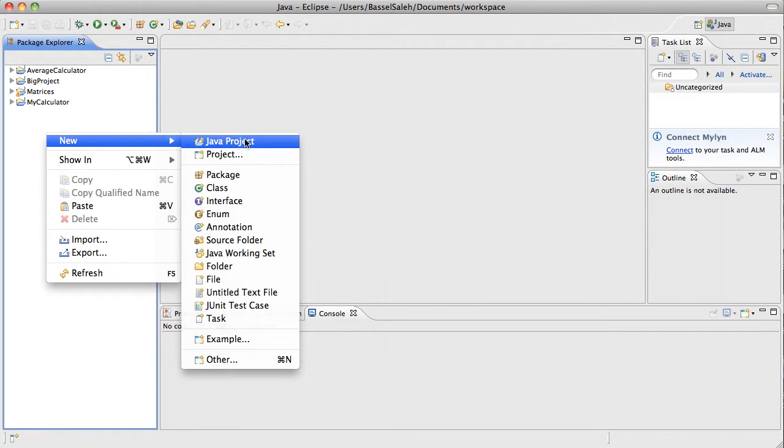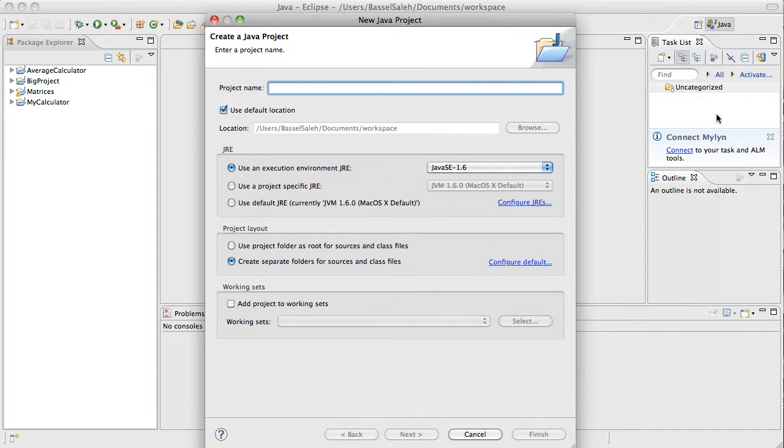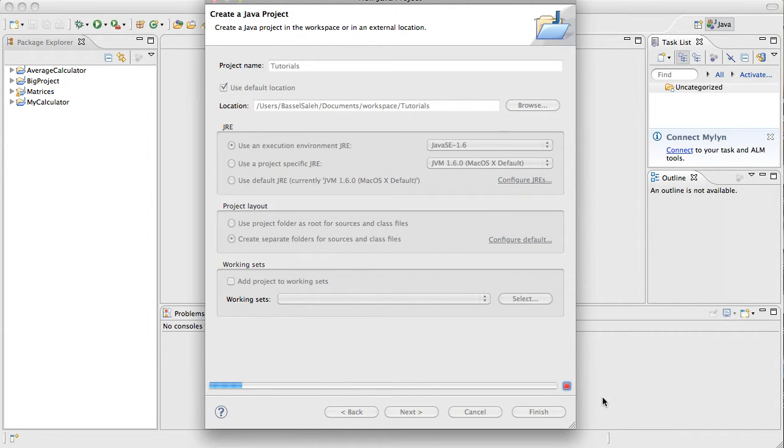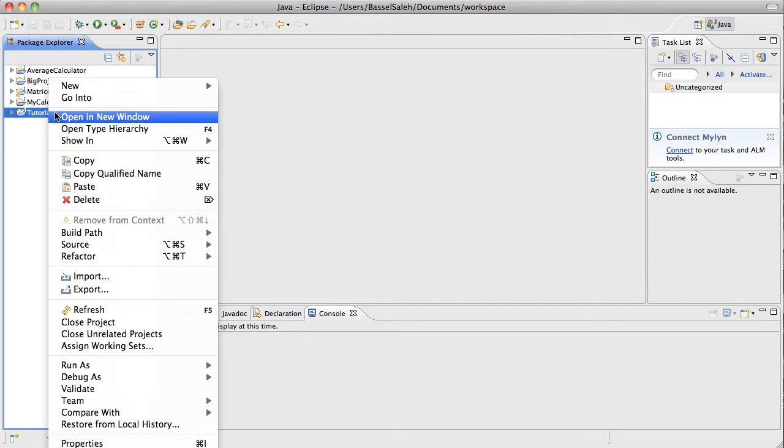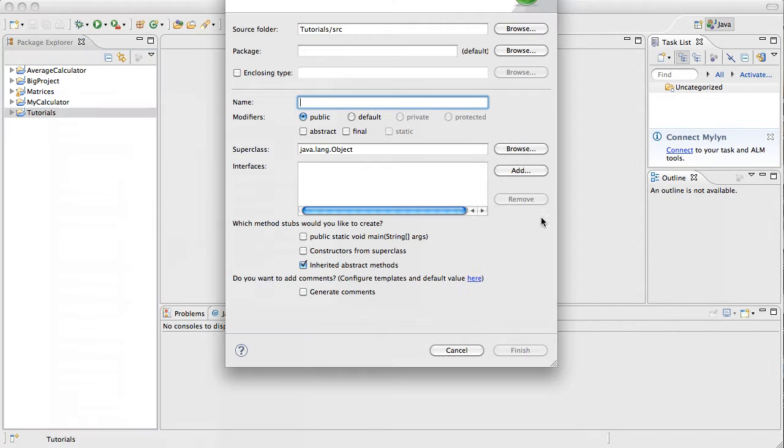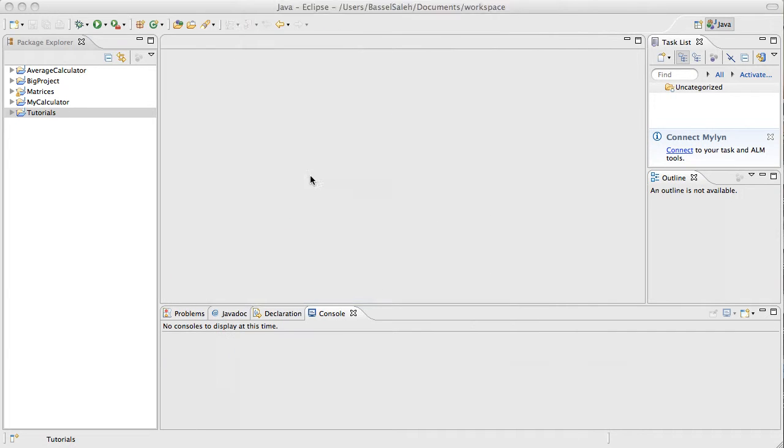I'm going to create a new project. I decided to create just one project and call it Tutorials, because I'm sick of creating so many different projects and clogging Eclipse when I do this stuff. So I'm making tutorials, and I'm just going to make a new class for every tutorial. So this one's going to be if statements. There we go, and finish.